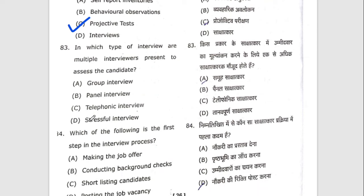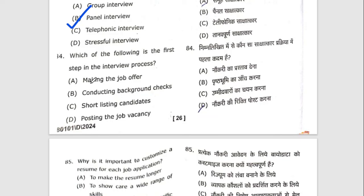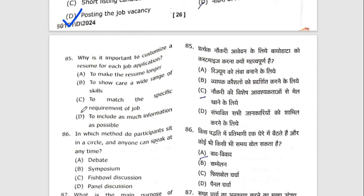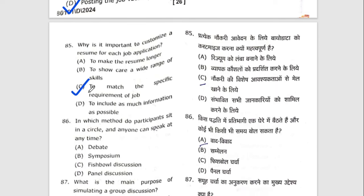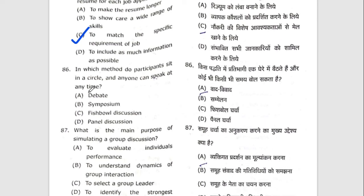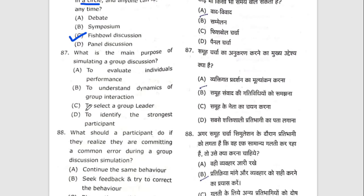Eighty-third question: in which type of interview are multiple interviewers present to assess the candidate? Eighty-fourth question: which of the following is the first step in the interview process? The right option is D — posting the job vacancy. Eighty-fifth question: why is it important to customize a resume for each job application? The right option is to match the specific requirements of the job. Eighty-sixth question: in which method do participants sit in a circle and anyone can speak at any time? The right option is C — fishbowl discussion.